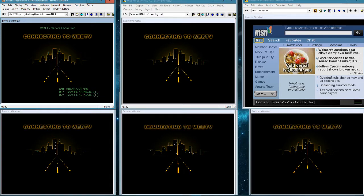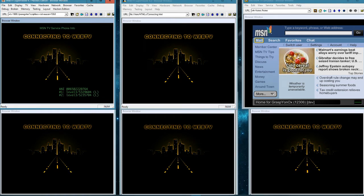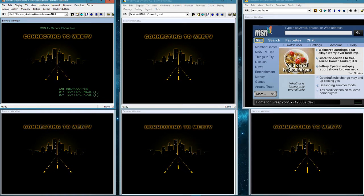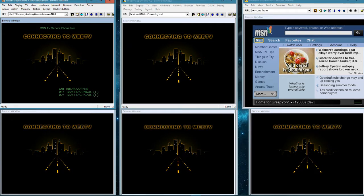Welcome everyone! Today I want to go over something pretty cool: connecting to a WebTV server in 2019. As you can see, I've got a whole bunch of WebTV viewers open, and one of them is already connected to an account on a server.